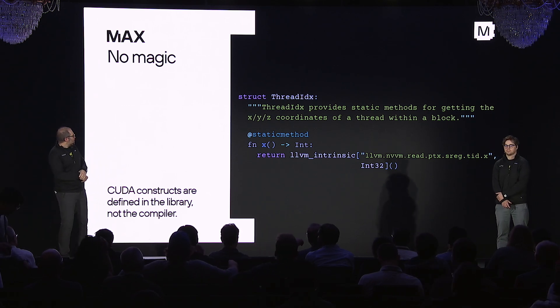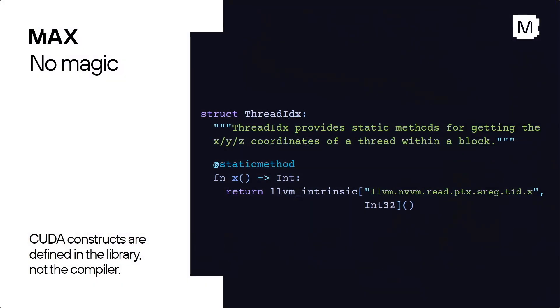One fun thing to do is for April fools, you can change thread index dot X definition to be thread index dot Y. And, you know, like get the bug report. Obviously, we're not going to do that.